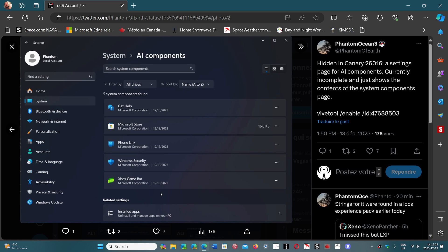Now it's interesting that AI components include Help, Microsoft Store, PhoneLink, Security, and so on. We'll see exactly what it shows eventually.